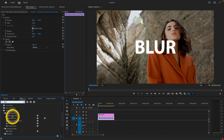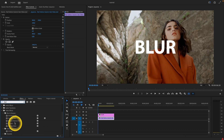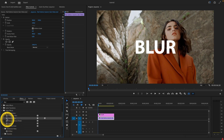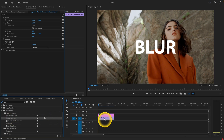You can see Directional Blur, Gaussian Blur, and more will appear. What you want to click is Gaussian Blur, then drag and drop it onto your clip.